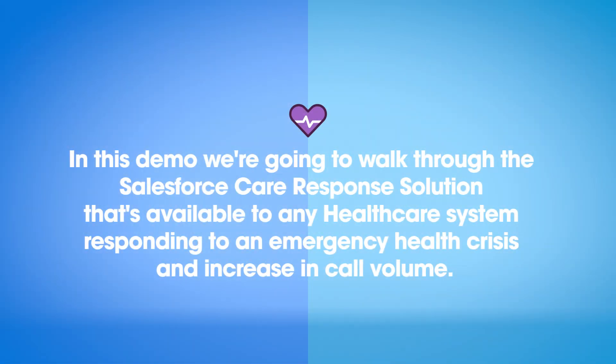In this demo, we're going to walk through the Salesforce Care Response Solution that's available to any healthcare system responding to an emergency health crisis and increasing call volume.